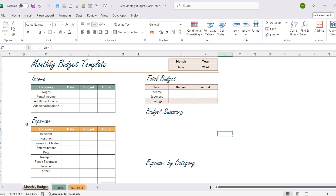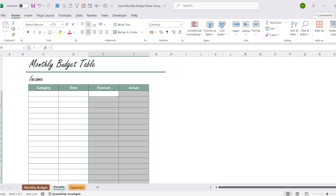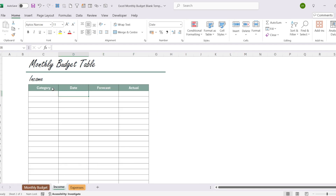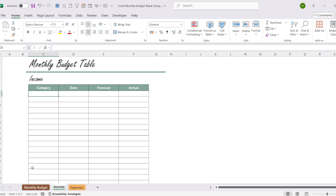Our first page contains the income table. Let's open our blank template. Under the income heading we have the following columns: category, date, estimated, and actual. Let's take a look at how to enter data here. First we need to create a list selection to enter data under the income headings.